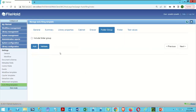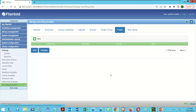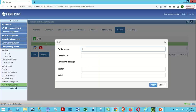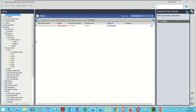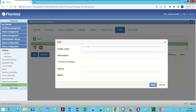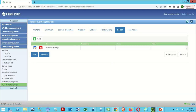We can go to Folder Group — we're not going to use it, so I won't check Include. Finally, we go to Folder, click Add, and it's called 'Incoming Invoices.' We type that in, click Apply, and we've got our folder name.